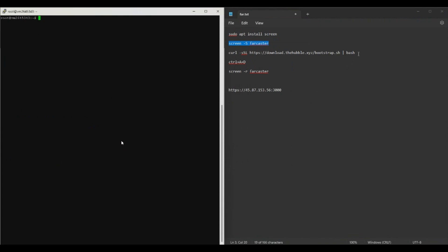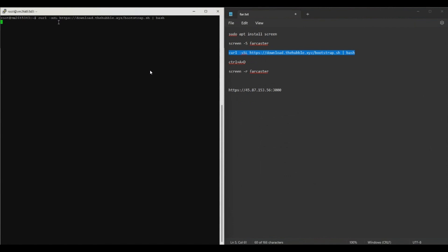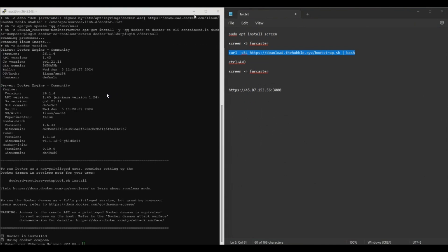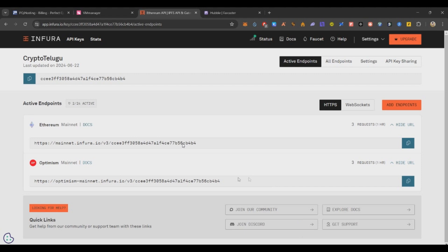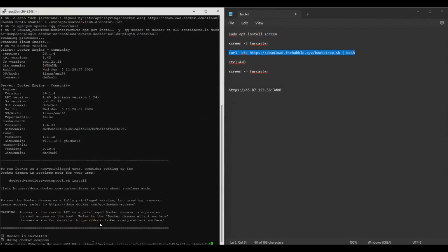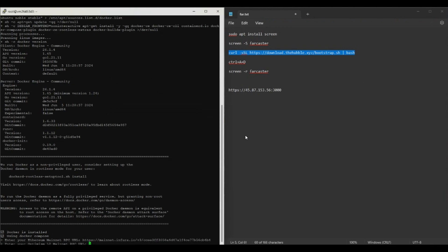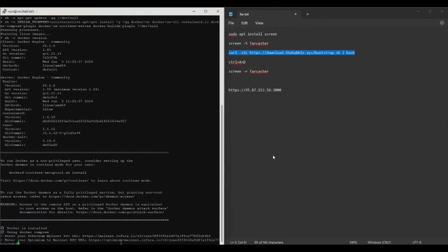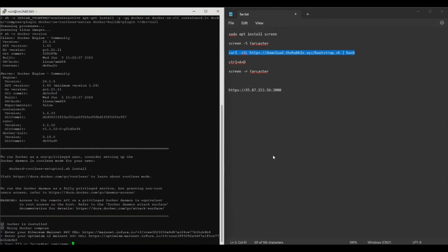Now you copy the Farcaster node script, paste it and enter. That's all, it will take some two to three minutes time, then it will ask you few details you need to fill. Now you can see it is asking me to enter the Ethereum mainnet RPC URL. For that you can go to Infura, here you need to select Ethereum mainnet, copy the URL, right click and paste it, and click on enter. Now it will ask you to enter the Optimism URL. Go back to Infura, copy your Optimism URL, come back to this page and paste and enter.